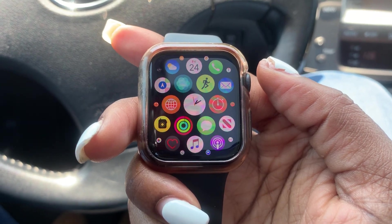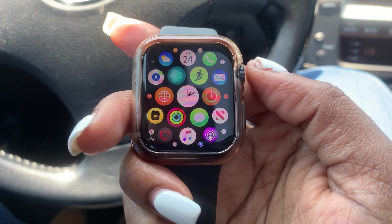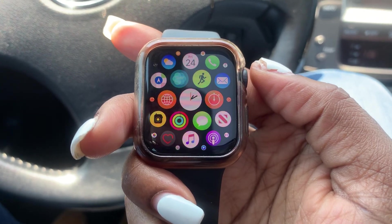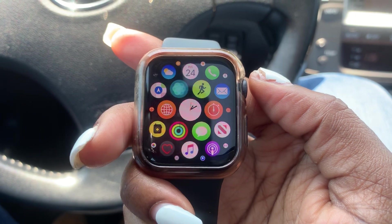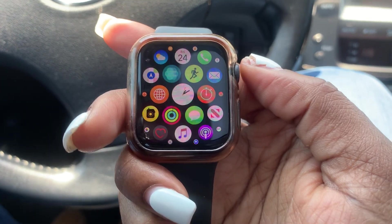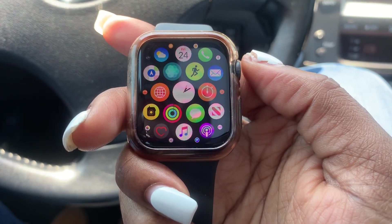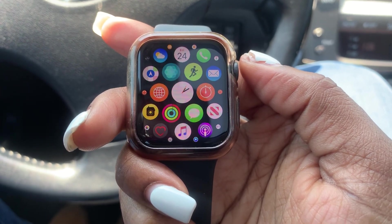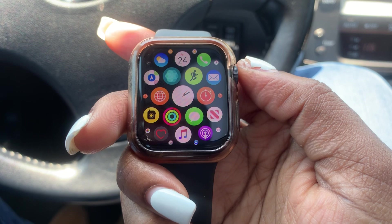Hi guys, Britt Tech here and today I'm going to be showing you something fairly easy. I'm going to be showing you how to access Instagram and Facebook on your Apple Watch.